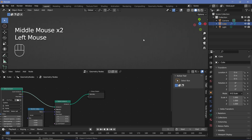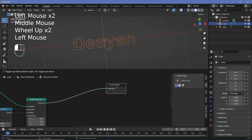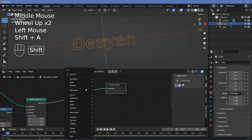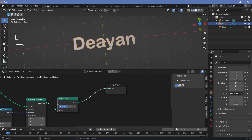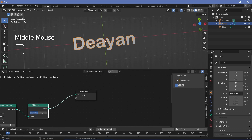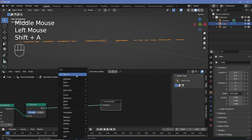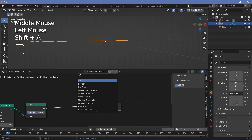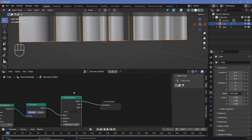Now if you switch off your overlays, you won't be able to see anything because this is currently a curve and not a mesh. So to actually see it, we have to convert it to a mesh by searching for a fill curves node, plugging that after the rotate instances — and now it becomes an actual mesh. However, this is a 2D mesh and we want it to be in three dimensions by giving it some thickness. To give it some thickness, we can search for an extrude mesh node and plug that in after the fill curves.